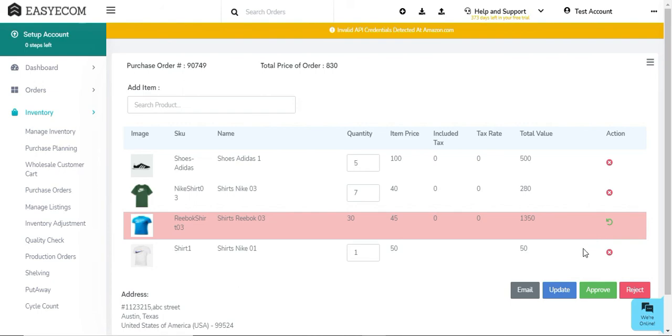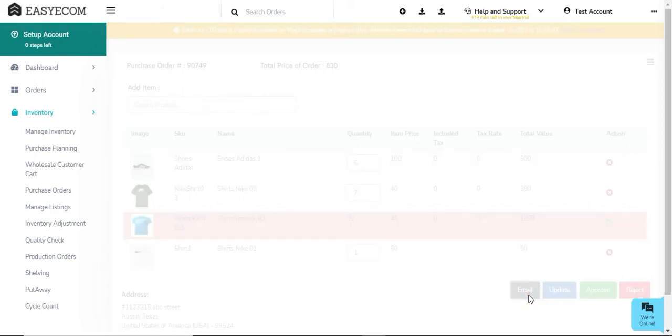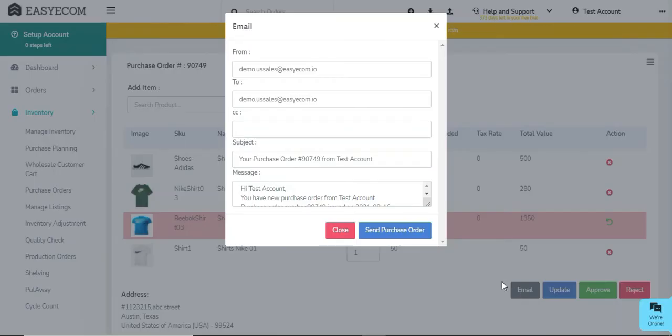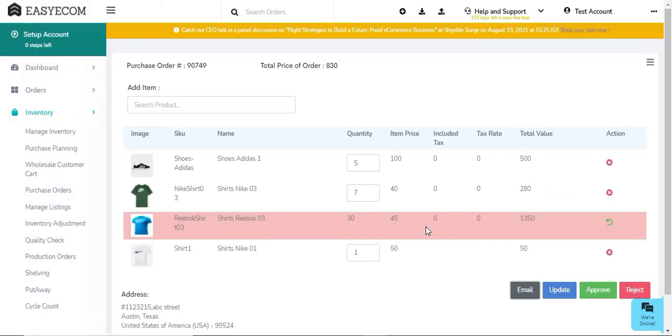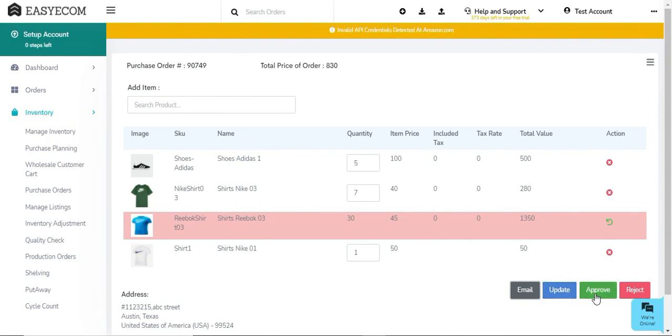In case you feel the need to discuss the PO details like items quantity and price with your supplier before finalizing the order, you have the option to email the unapproved PO to your supplier. Once your purchase order details are finalized,